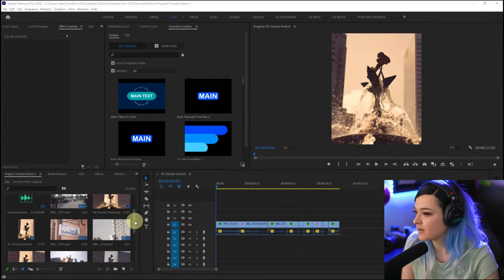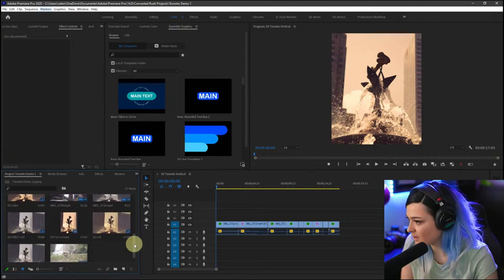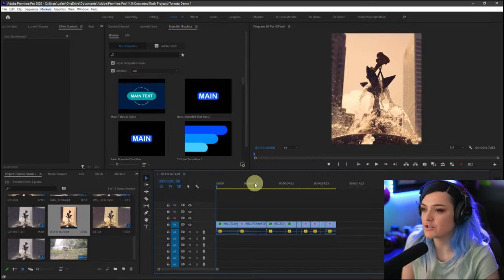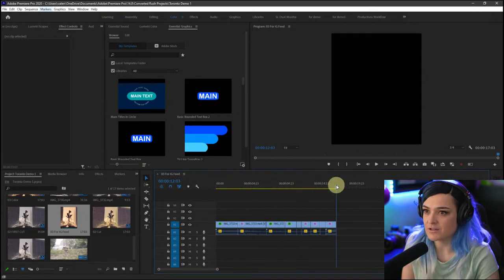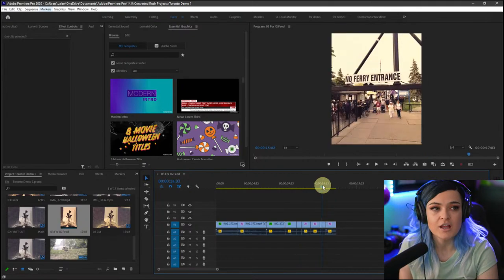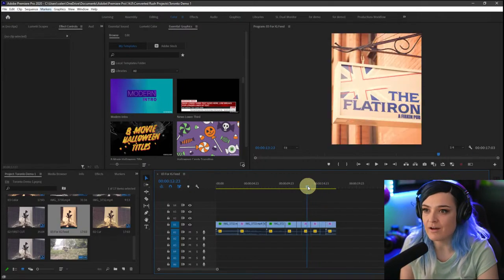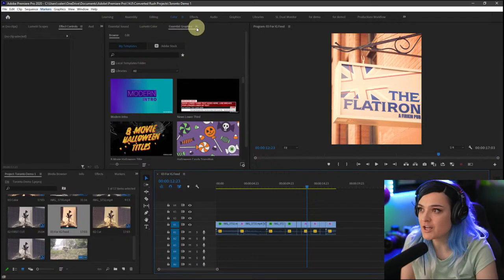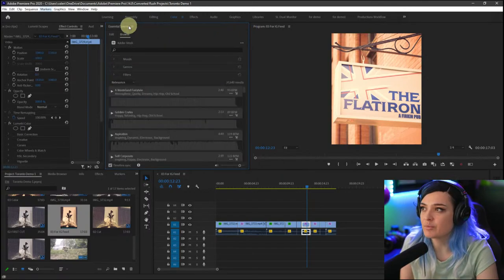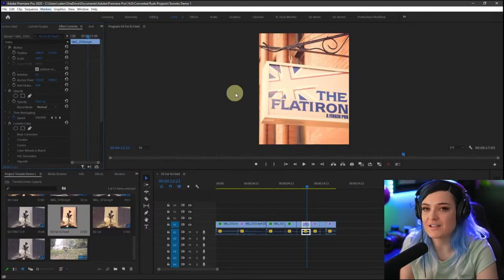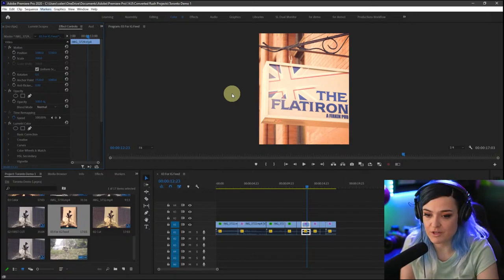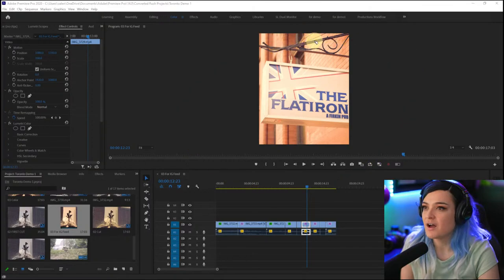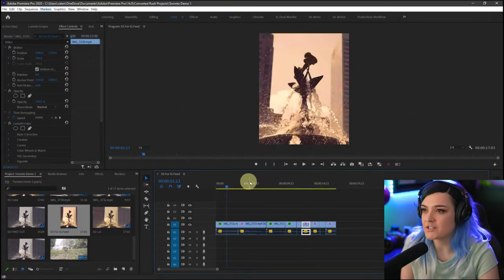Here is the sequence we were just working on — I think it was called 'For IG Feed.' Everything is right here and we can now adjust it. The only thing is, once you have made this into a Premiere Pro project, you can't save it as a Premiere Rush project and bring it back into Premiere Rush again. So now I want to add an intro animation.